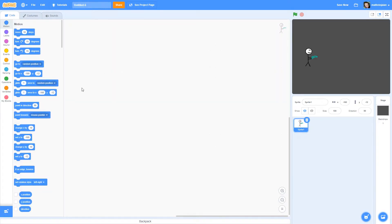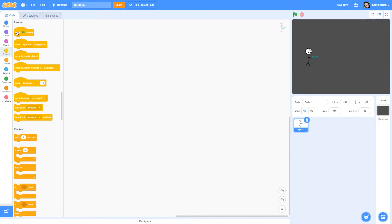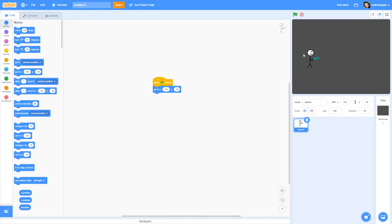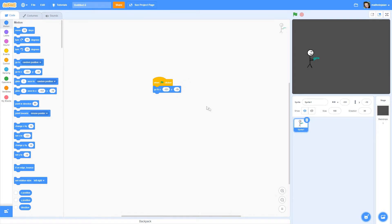Now we'll get to the coding. We're going to do 'when flag clicked' and we're going to start here every single time. When the flag is clicked — when the code is started — it's going to go right to this location. So if I drag it over here, every time the green flag is clicked it'll go right there. That's really all the code we need for this sprite.